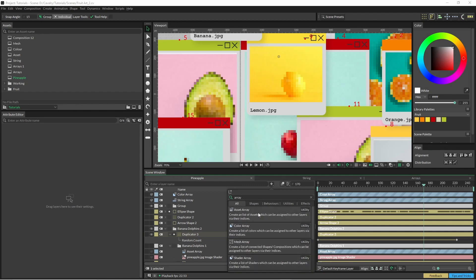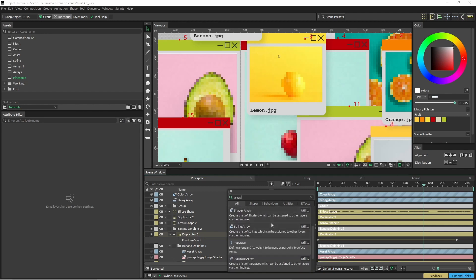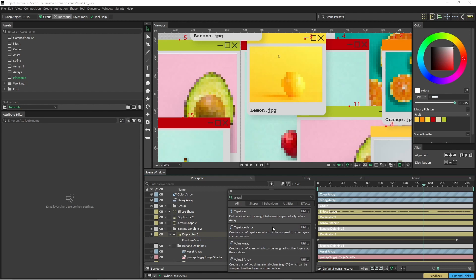So we have asset array, color array, string array, typeface, value and value2 array.